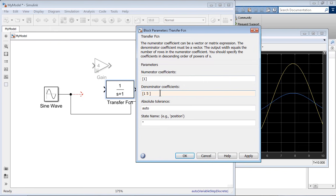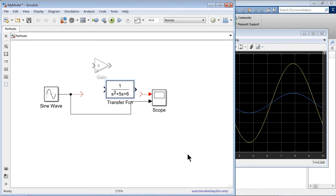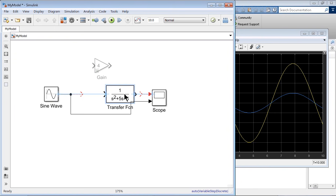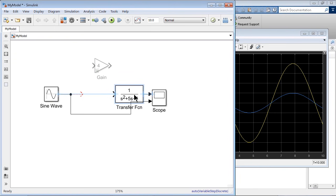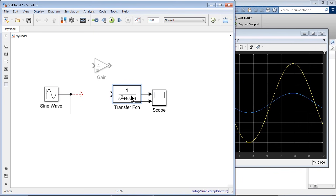Just to make it slightly interesting, let me change it to something like one, five, six, and that makes this a second-order transfer function, slightly interesting. I can simply bring it and join it to the scope block if I'm still interested to monitor this signal, which I am.